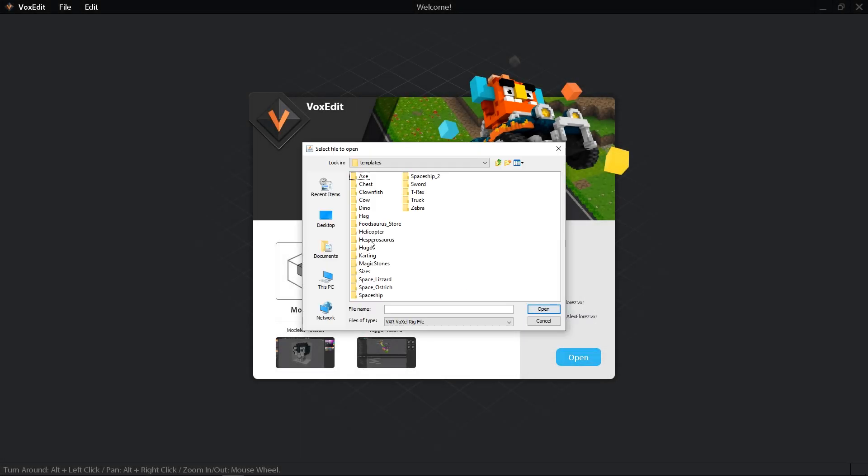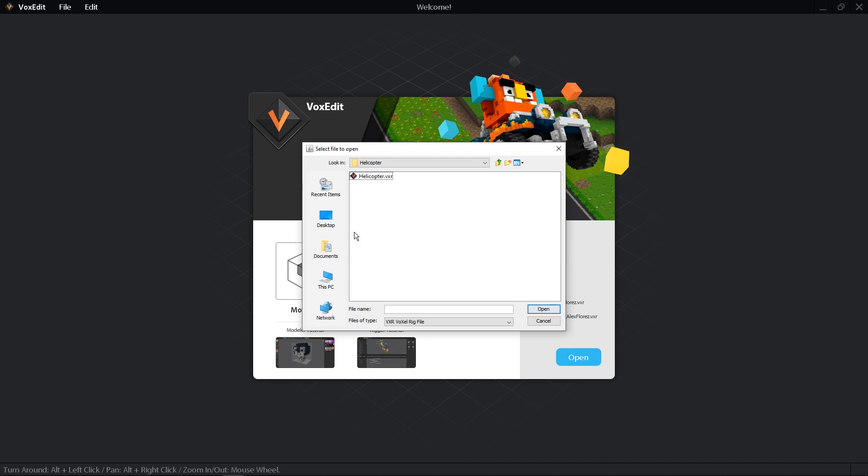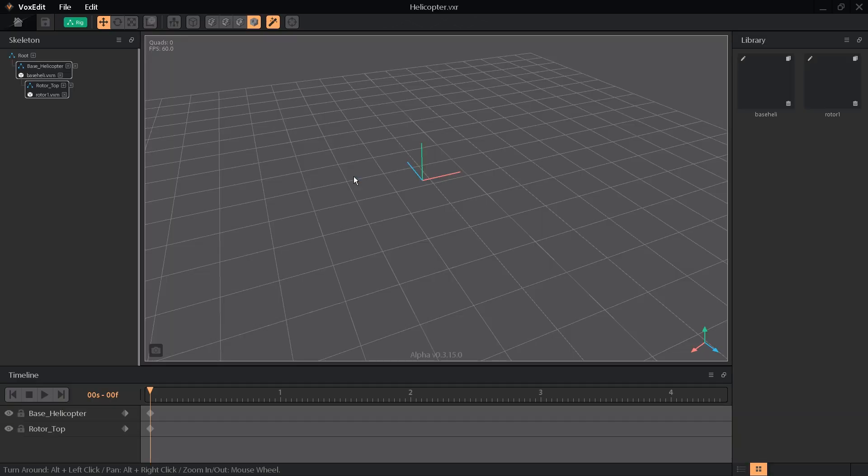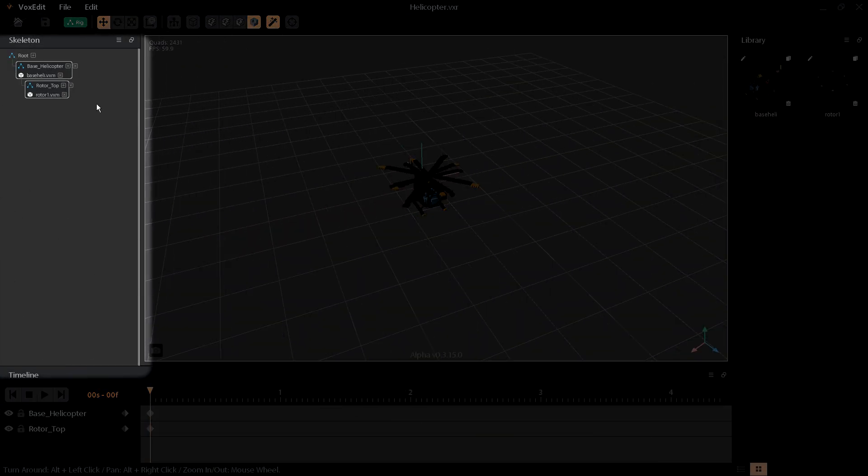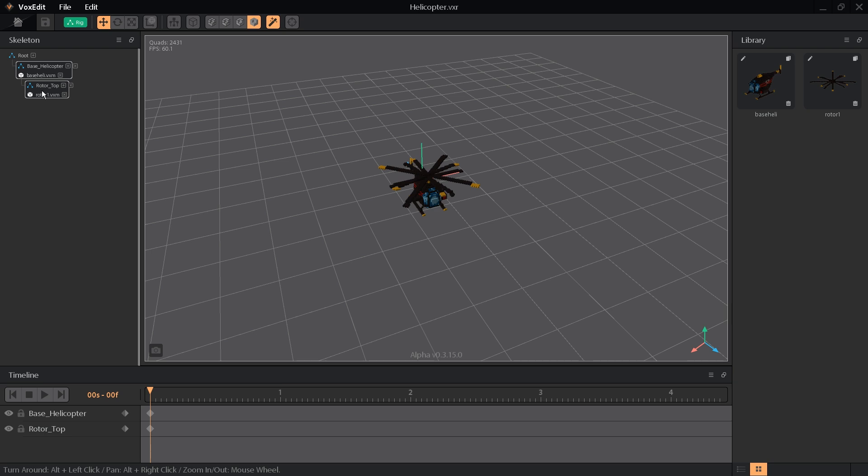Let's try opening the template helicopter rig. We can see that this rig is made up of two objects in its library, attached to two nodes on its skeleton.